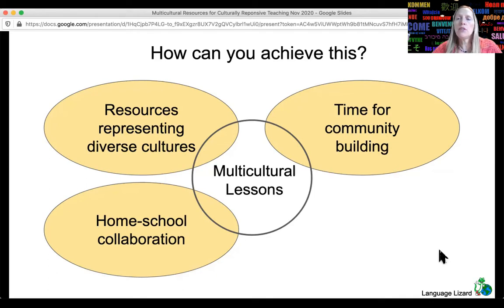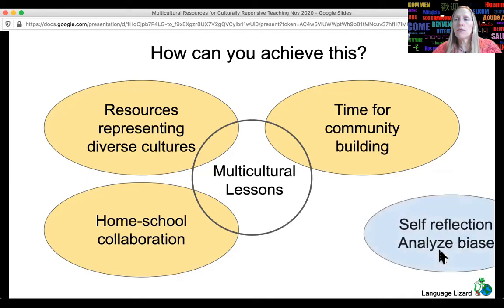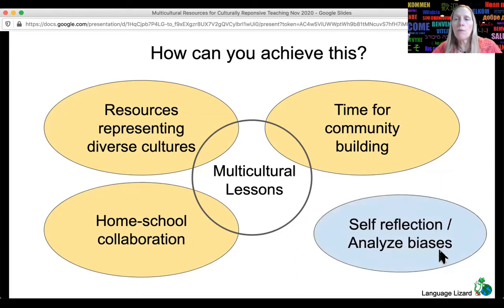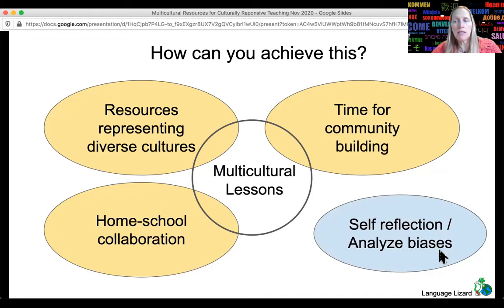Another issue to consider when building culturally responsive classrooms is to be conscious of your own biases and those around you. How do you look at kids from other countries — do you see them as gaps to fill or gifts to offer the class? What's being said in the teachers' lounge? Is that affecting the way you or others are looking at ESL students? To what degree are diverse cultures and experiences being considered as assets? A lot of this requires self-reflection.